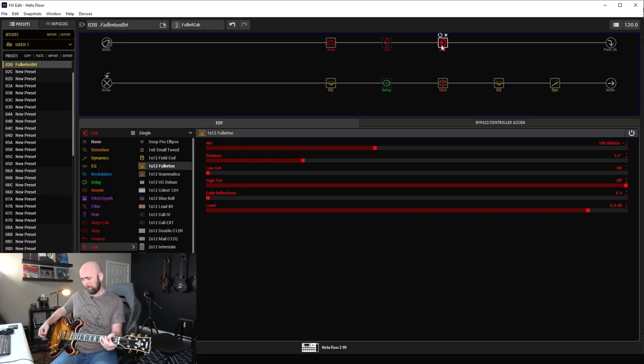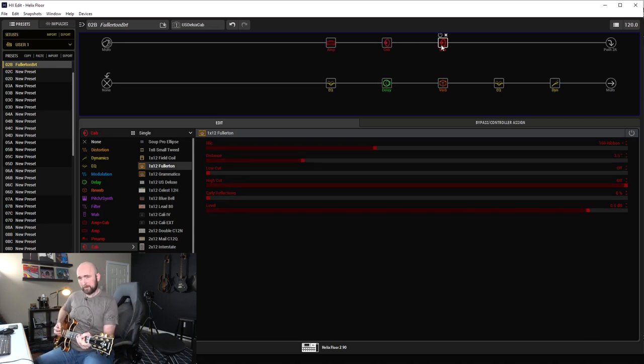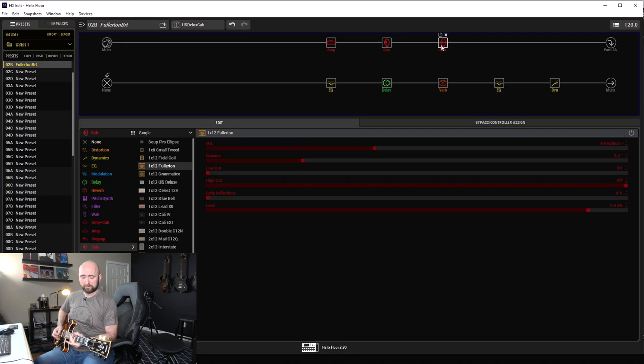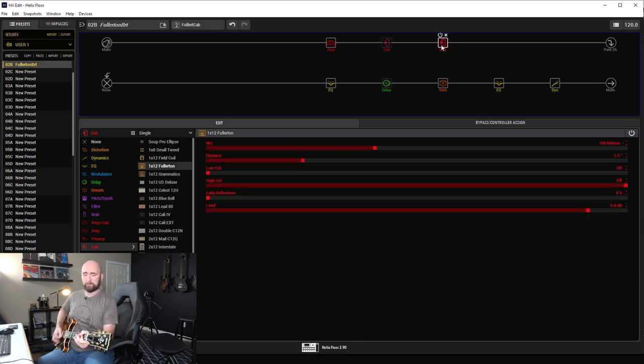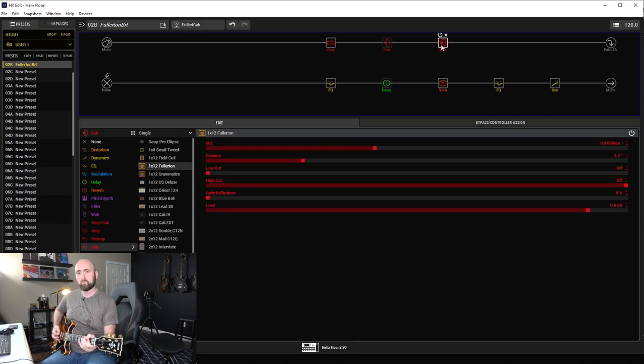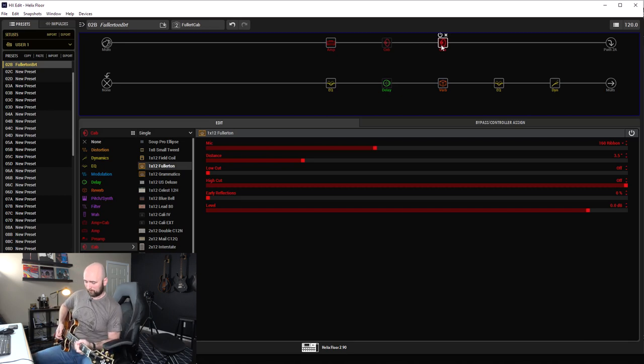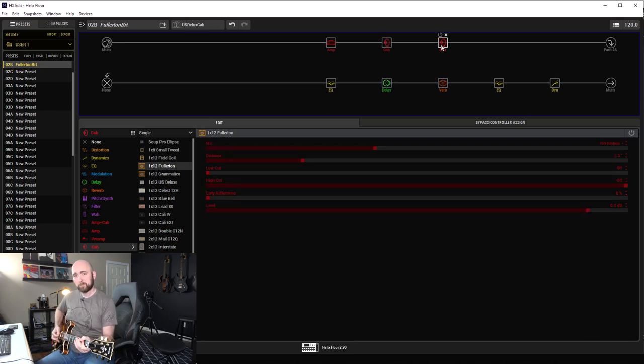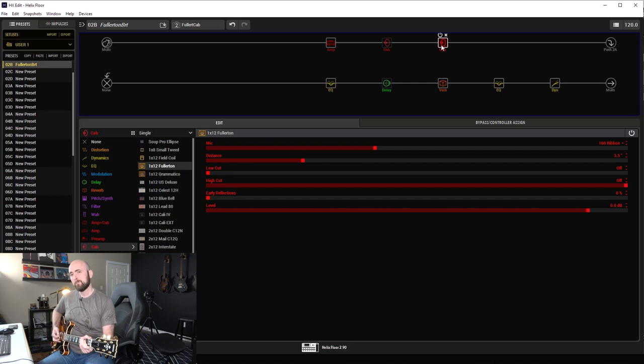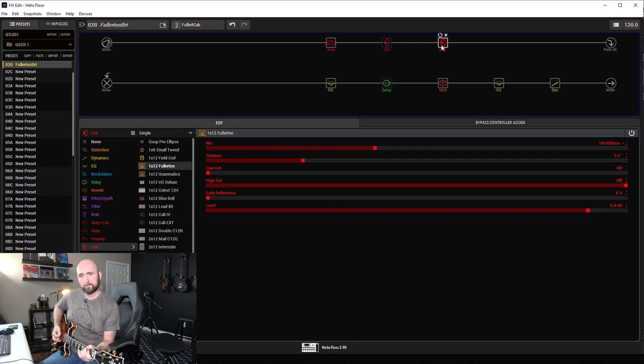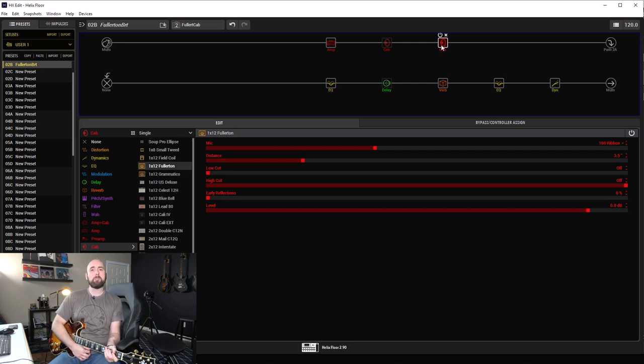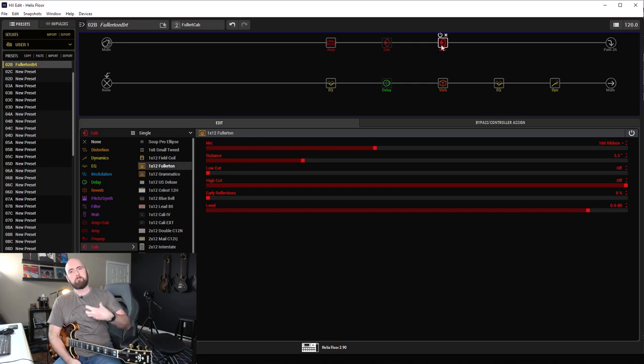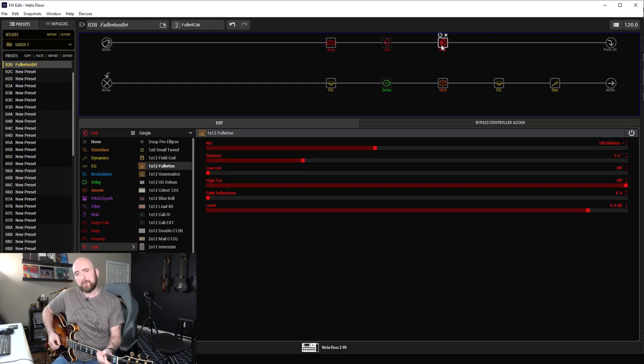Back to the bridge, middle position... Back to the bridge... So again, Deluxe...